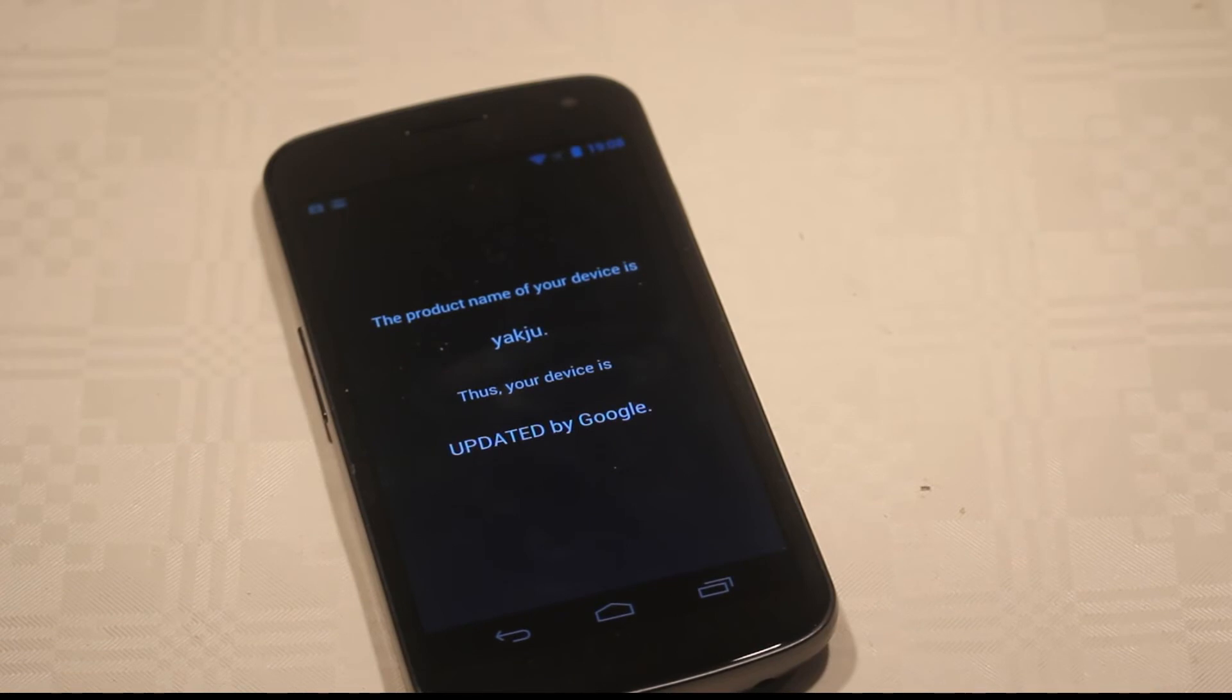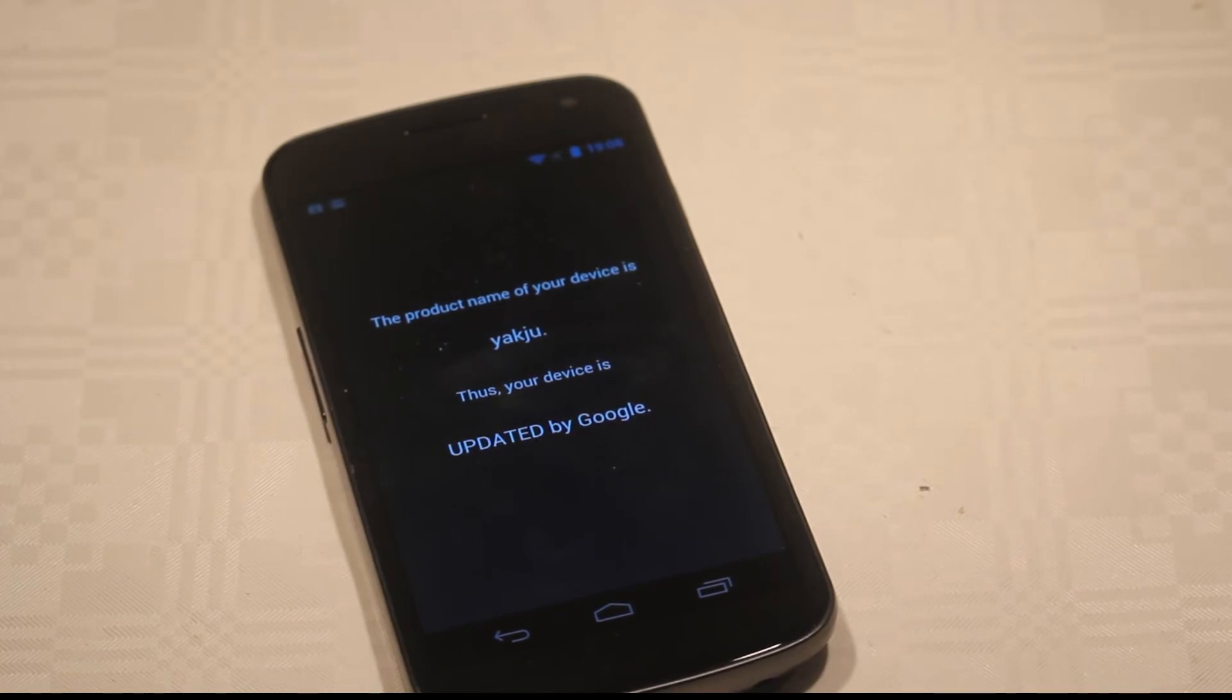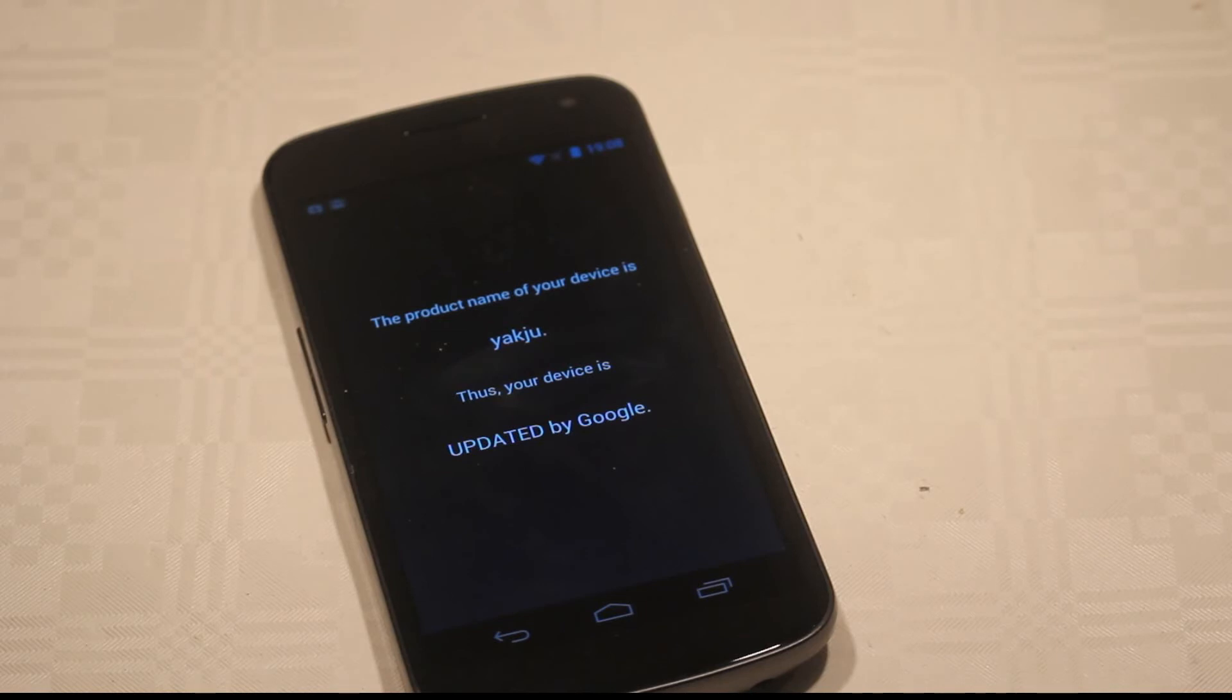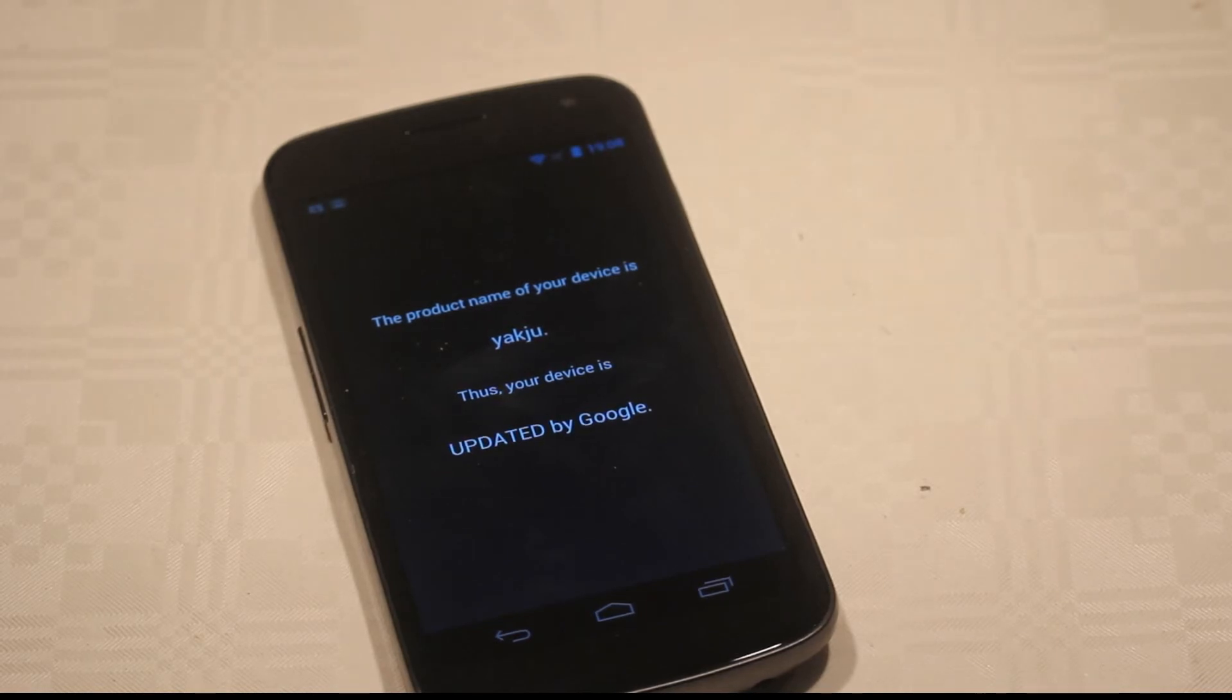Now, let's say you would have the Verizon version of this phone. Then it would basically say the product name of your device is Mysid, thus your device is not updated by Google.